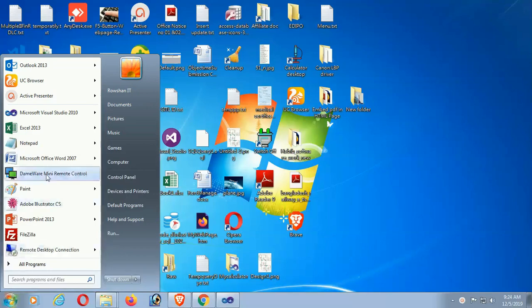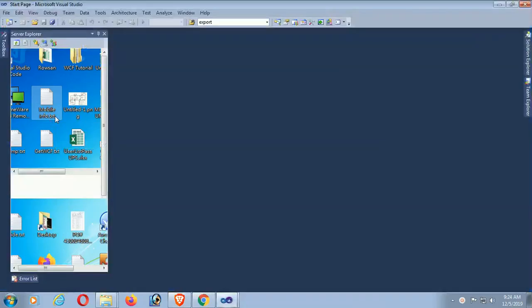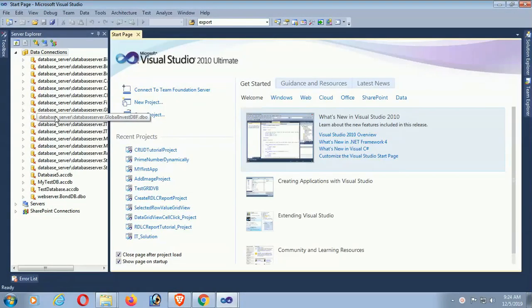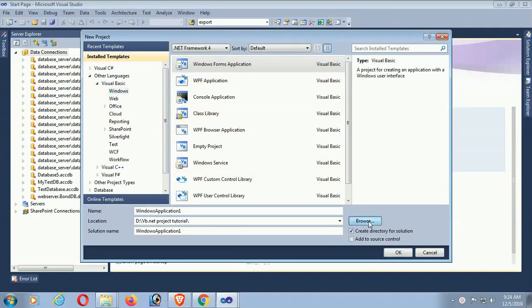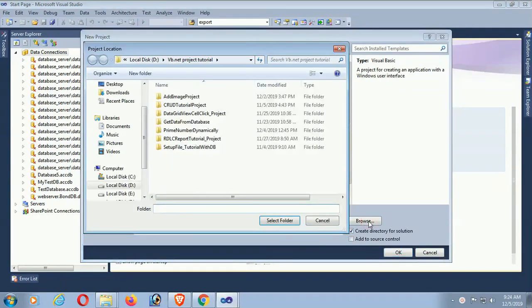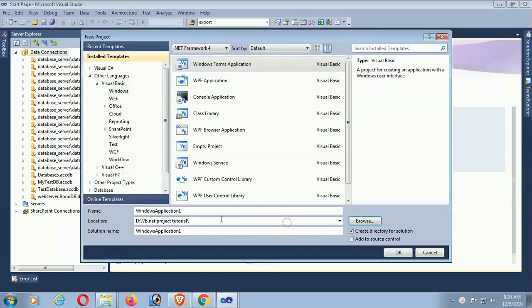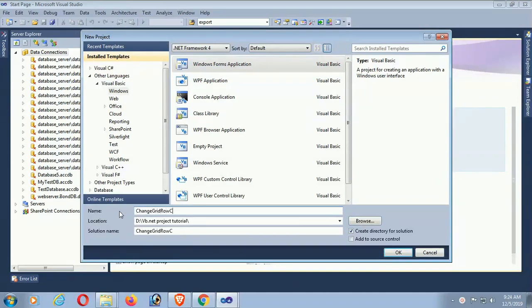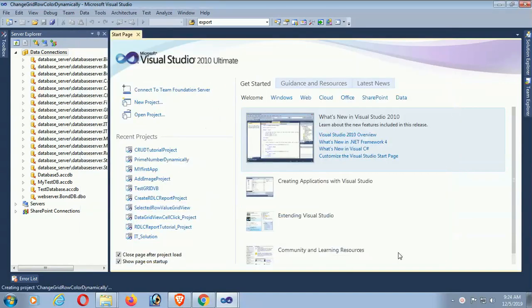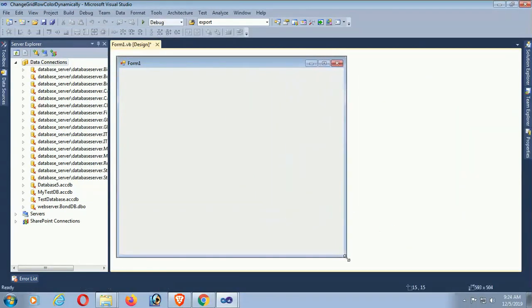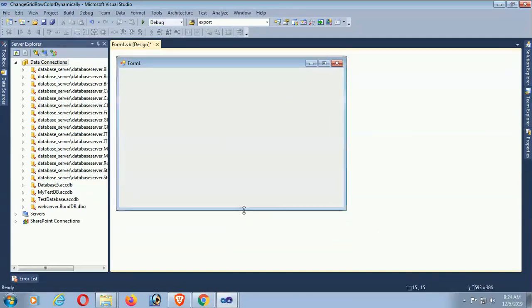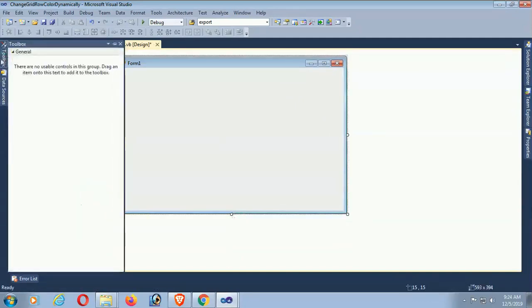Start Visual Studio. Click on new project. Windows. Select the folder where you want to save your project and name the project. The location is the VB.NET tutorial and the name is change your row color dynamically. Okay, the project is created. Now go to the toolbox.